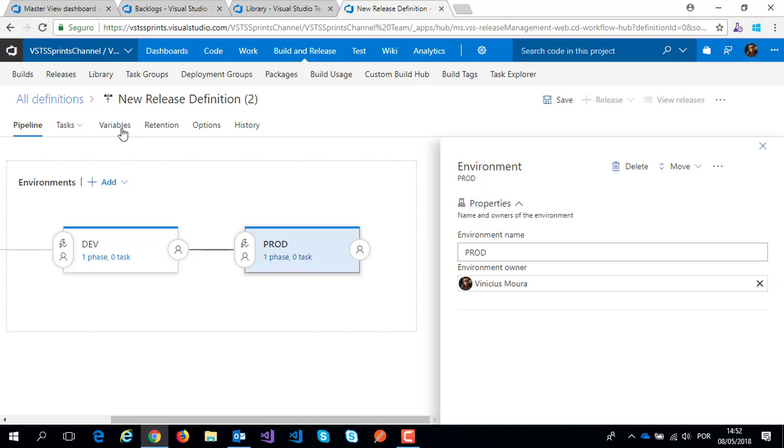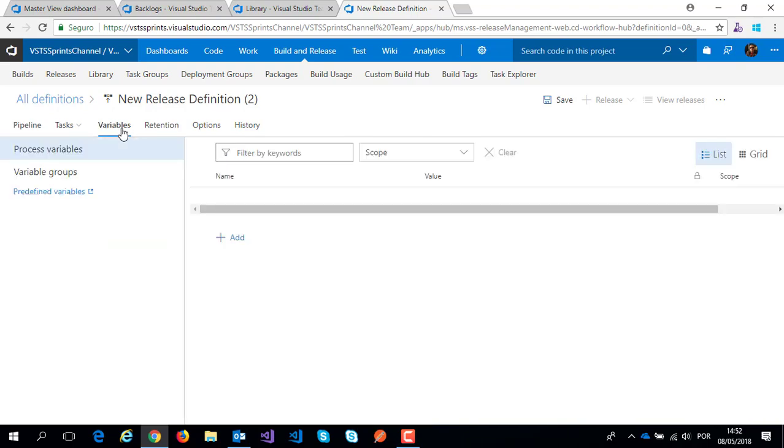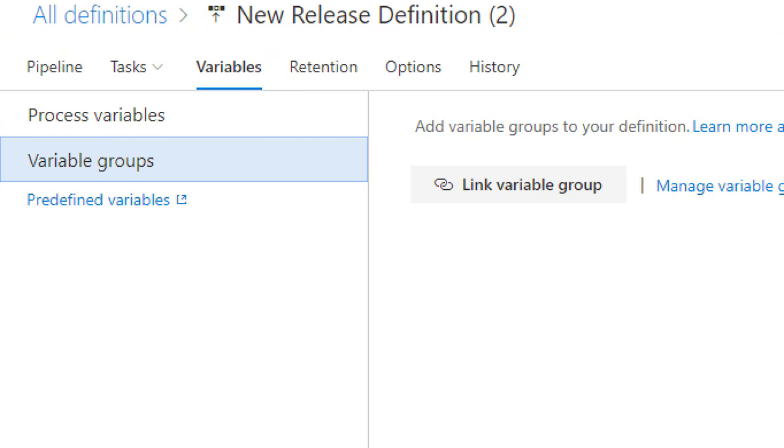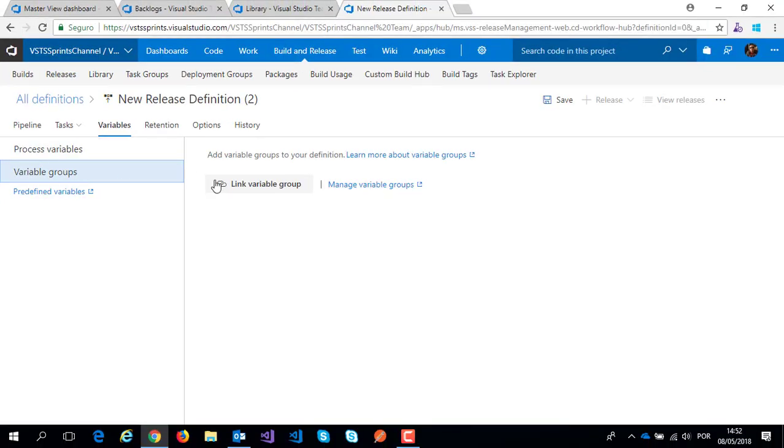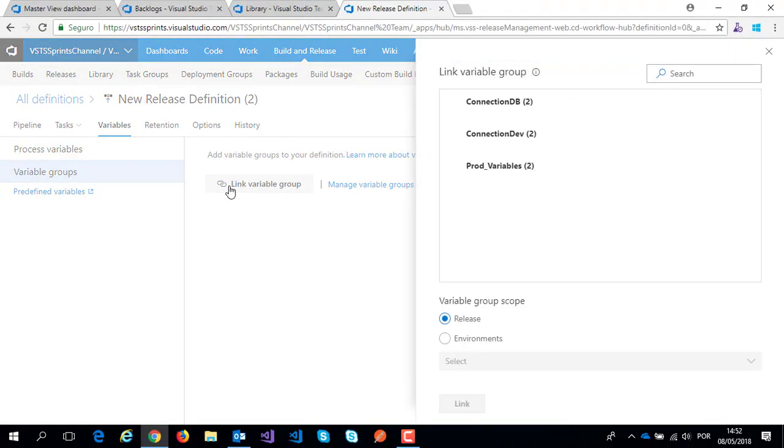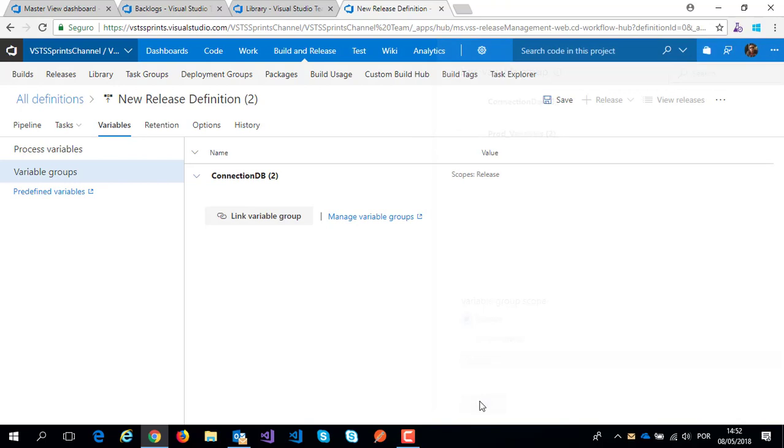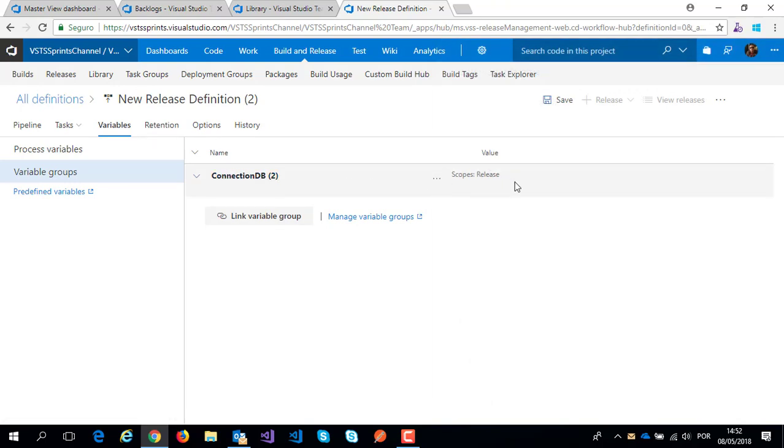And when I click on variables tab, I have variables group here. Before that, when I click on link variable group, for example to link this variable group, before that I had only one scope: release scope. And I will link this group of variables to all environments.